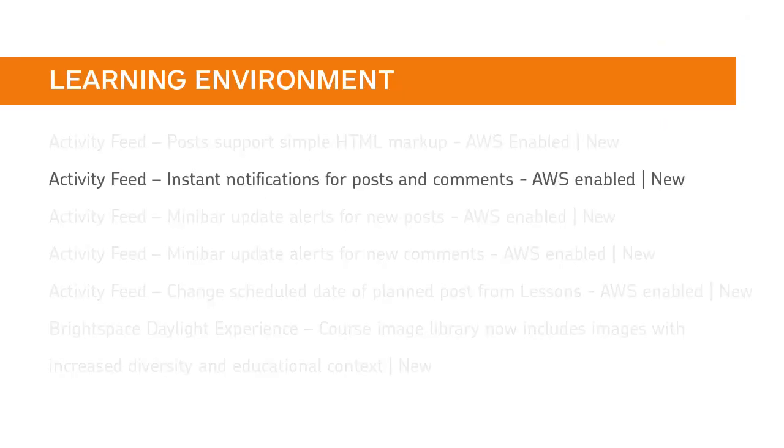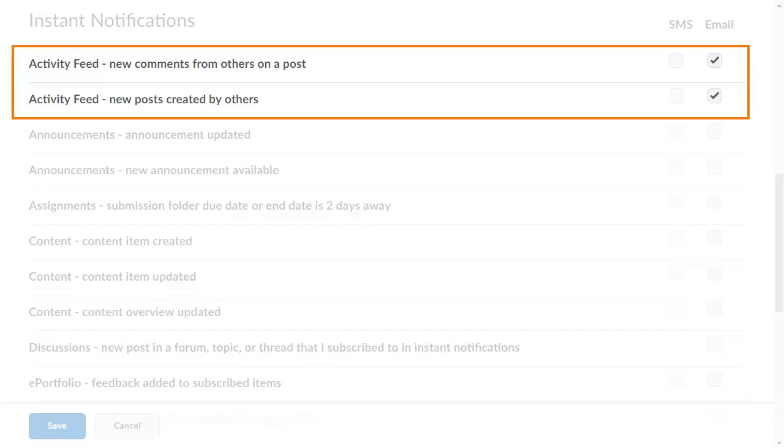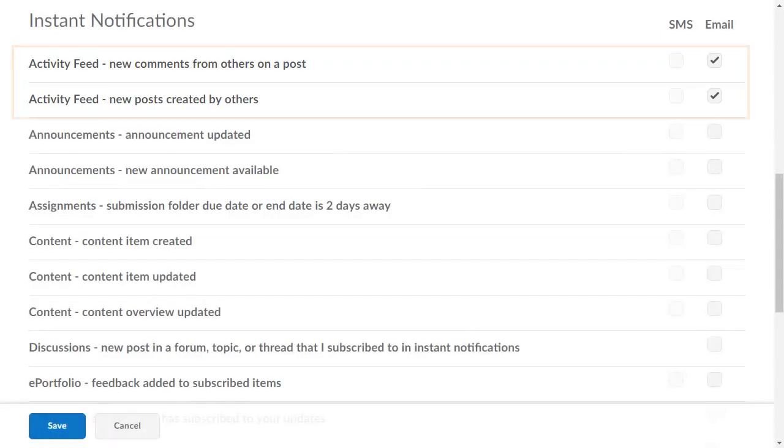Instructors and learners can subscribe to receive email and SMS notifications for posts or comments in activity feed. In Notifications, learners and instructors can opt in to new activity feed notifications.